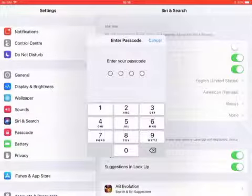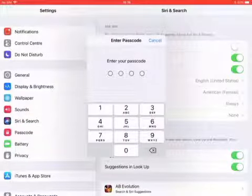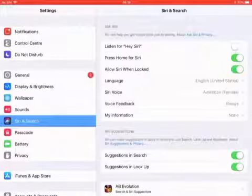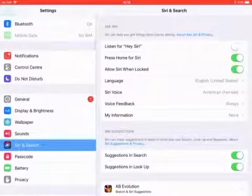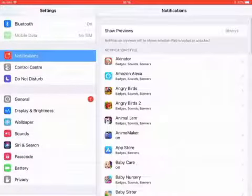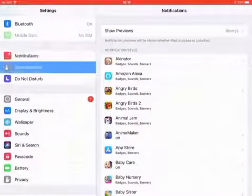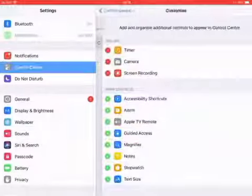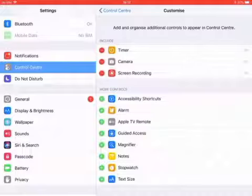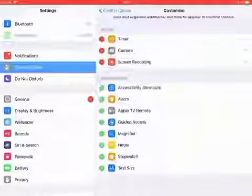Wait no not passcode. No passcode. Cancel. No, control center. Go to control center and click customize controls. These are some more controls here down here.